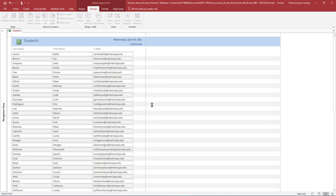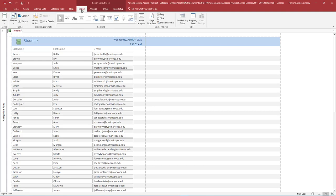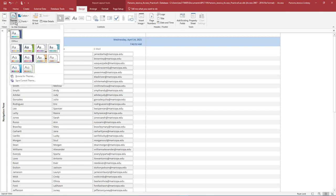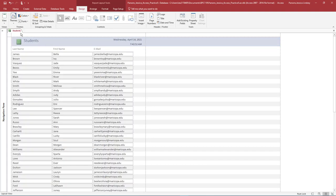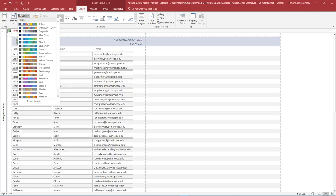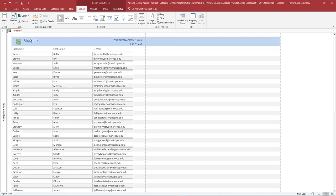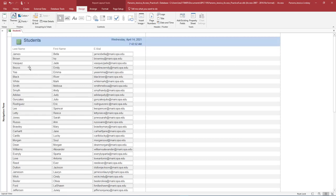The only remaining columns should be Last Name, First Name, and Email. On the Design tab in the Themes group, select the Office theme. Under Colors, select Blue. Under Fonts, select Arial.